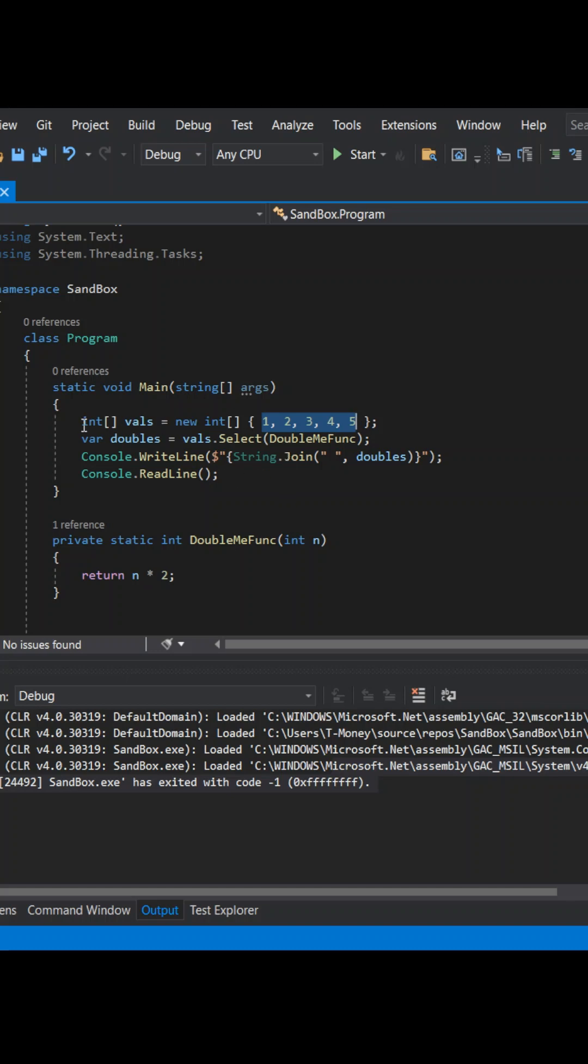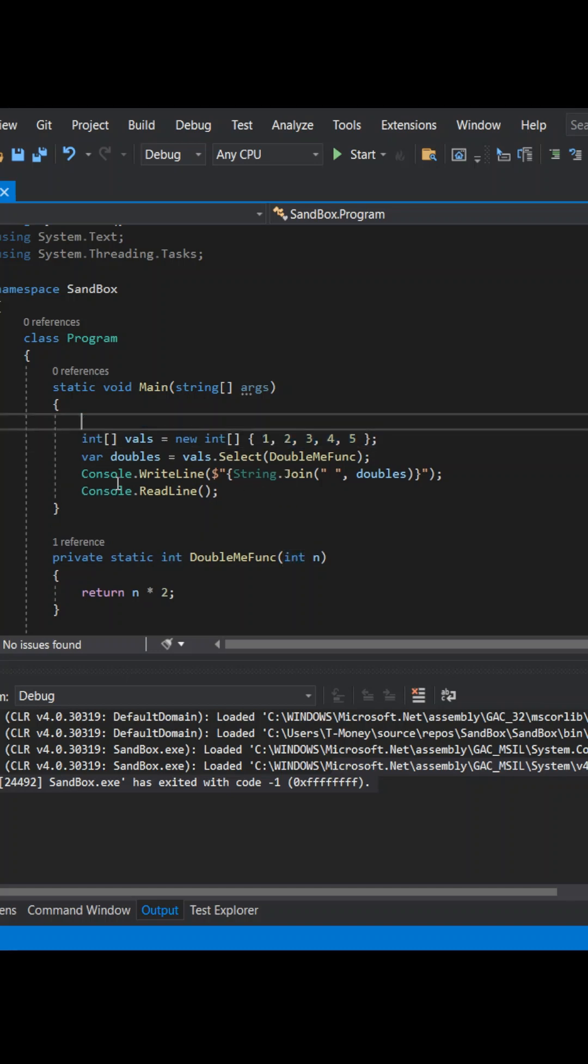Let's get closer to using a lambda by first making a delegate and assigning a lambda expression to it. Good.